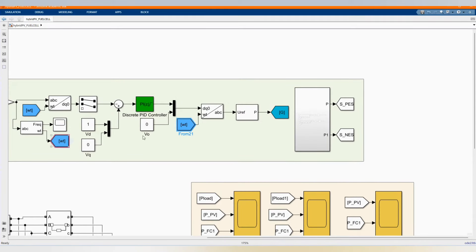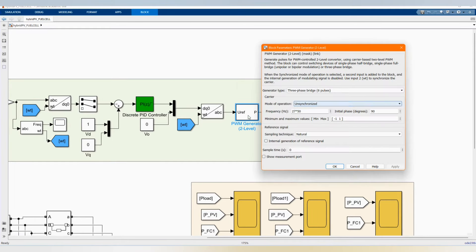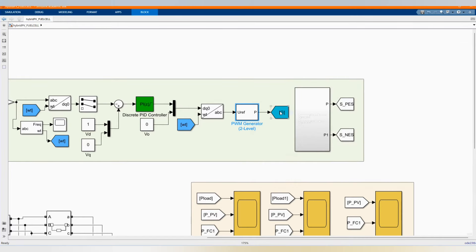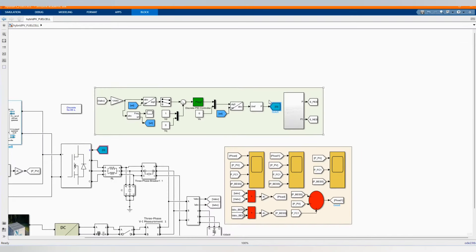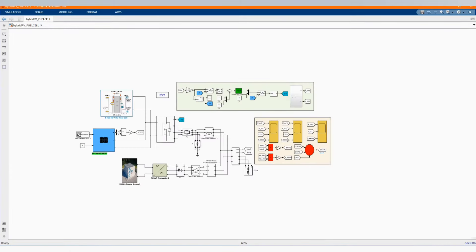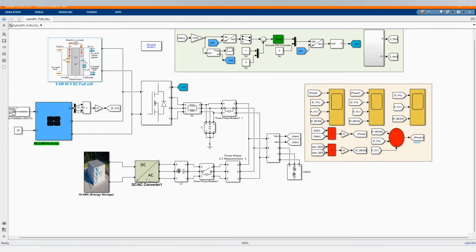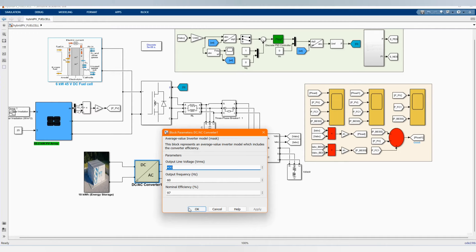Now we go to the Eq transformation — the DQ transformation. Now we have our PWM generator with those values. It goes to our universal bridge, or universal inverter. We have our DC to AC converter from the battery as well.